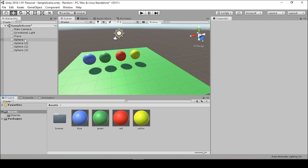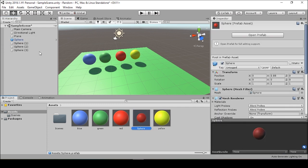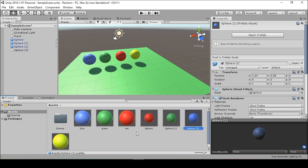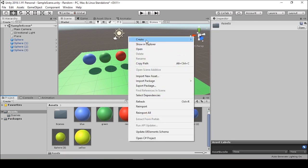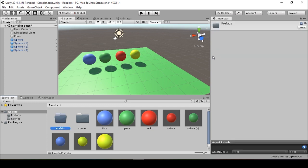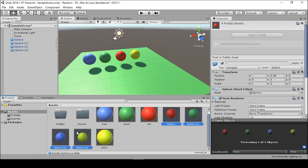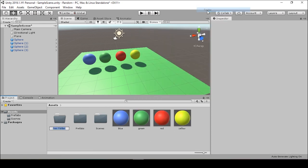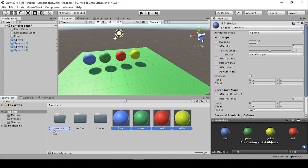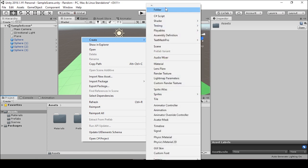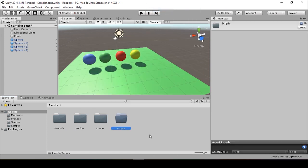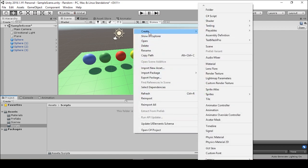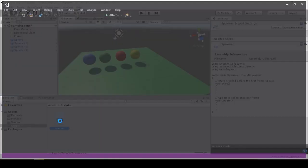And now in order to turn these spheres into prefabs, we can just drag them in to our assets folder. You can see our assets folder is starting to get a little messy. So we can create a folder for prefabs and toss our prefab spheres into there. And then we can create a folder for materials and toss our materials into there. And next we can create a folder for scripts. And this is where we're going to put our new C-sharp script, which we will call Spawner. Double click Spawner to open up Visual Studio.